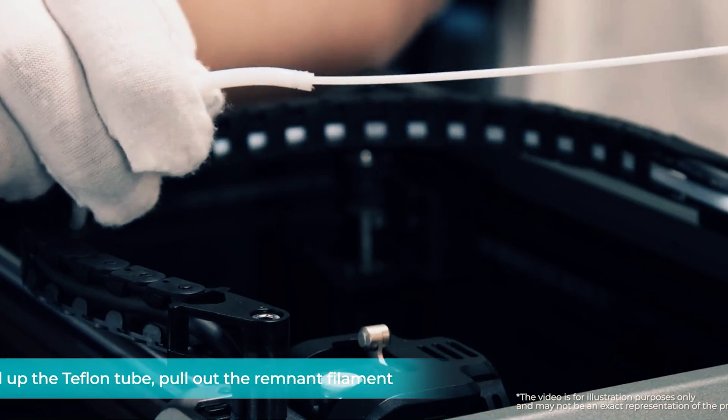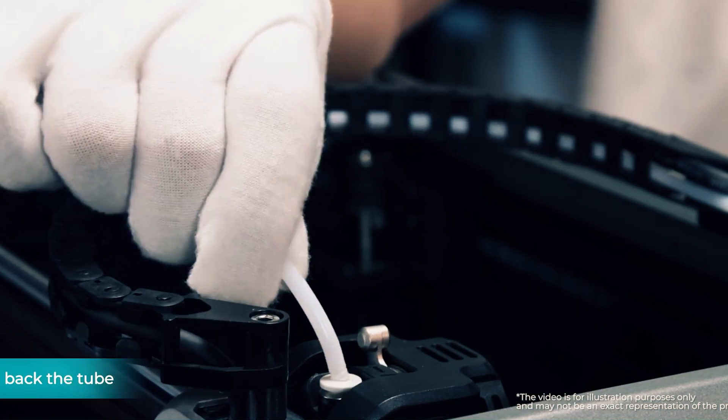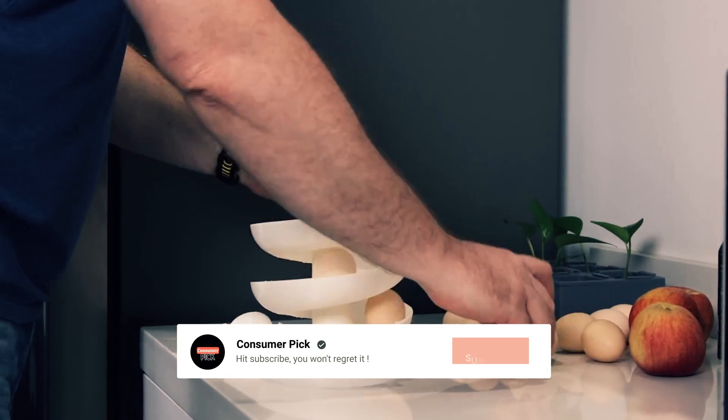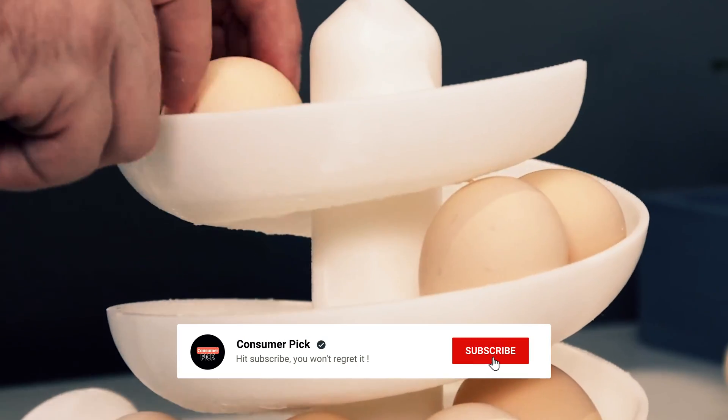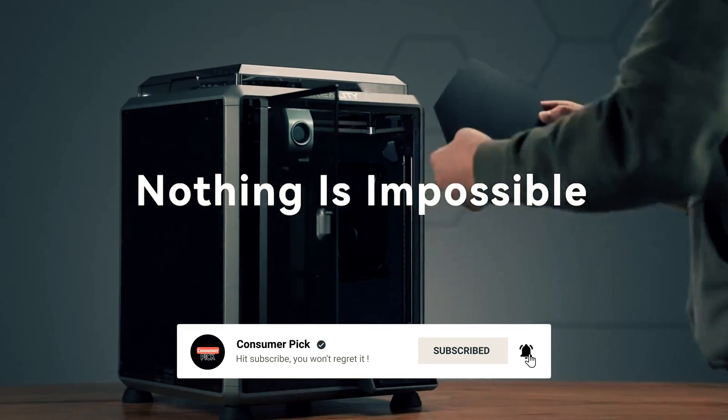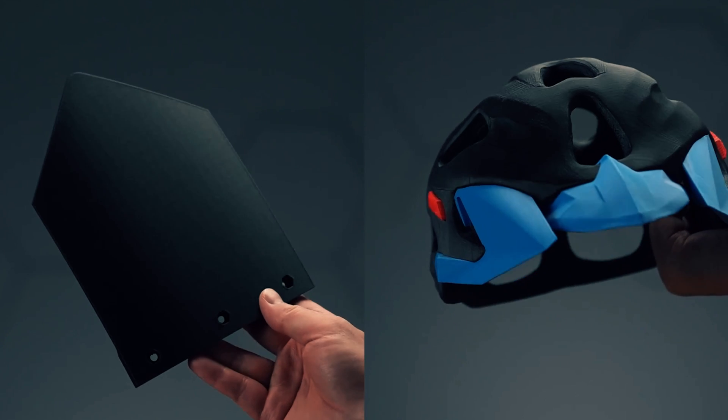Before we reveal number one, be sure to check out the description below for the newest deals on each of these items. And be sure to subscribe if you want to stay up to date on the best products on the market.